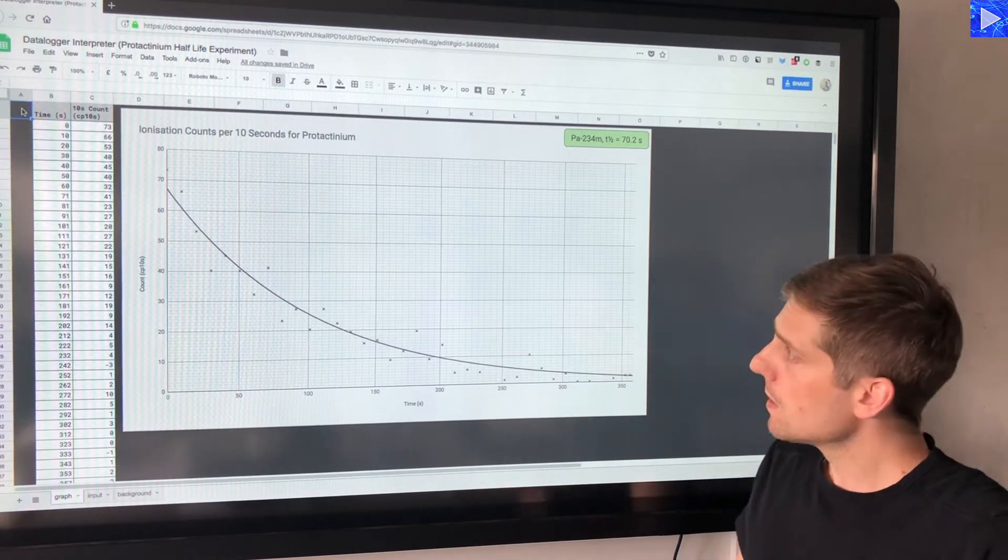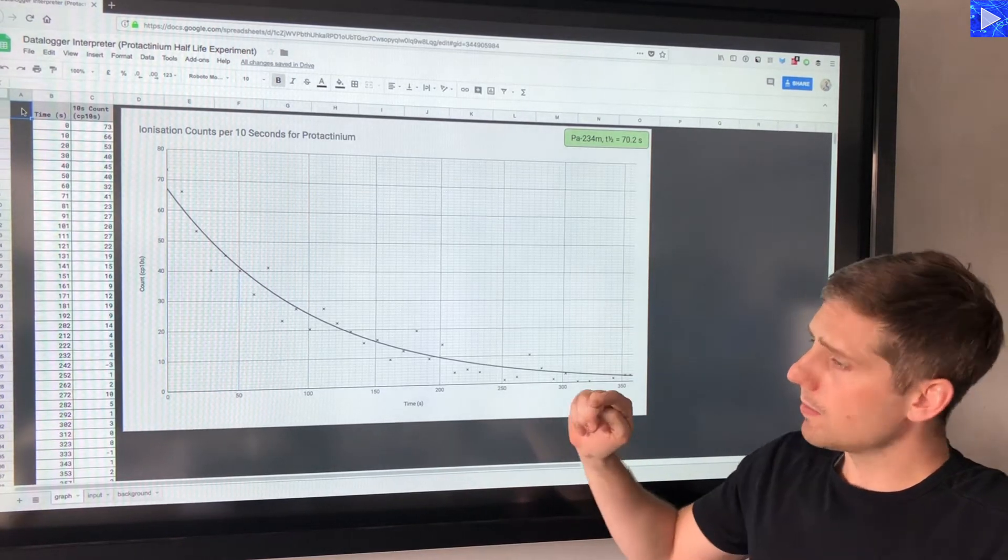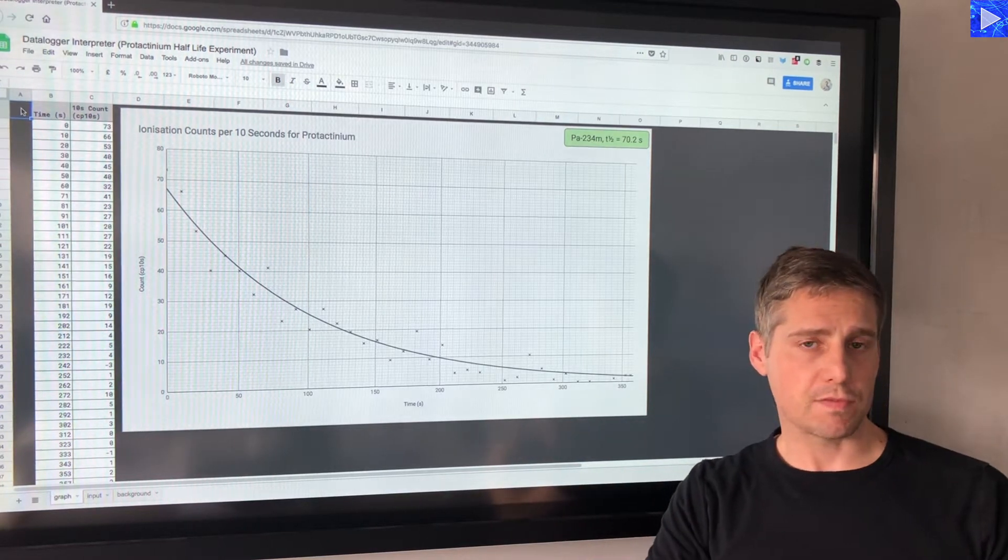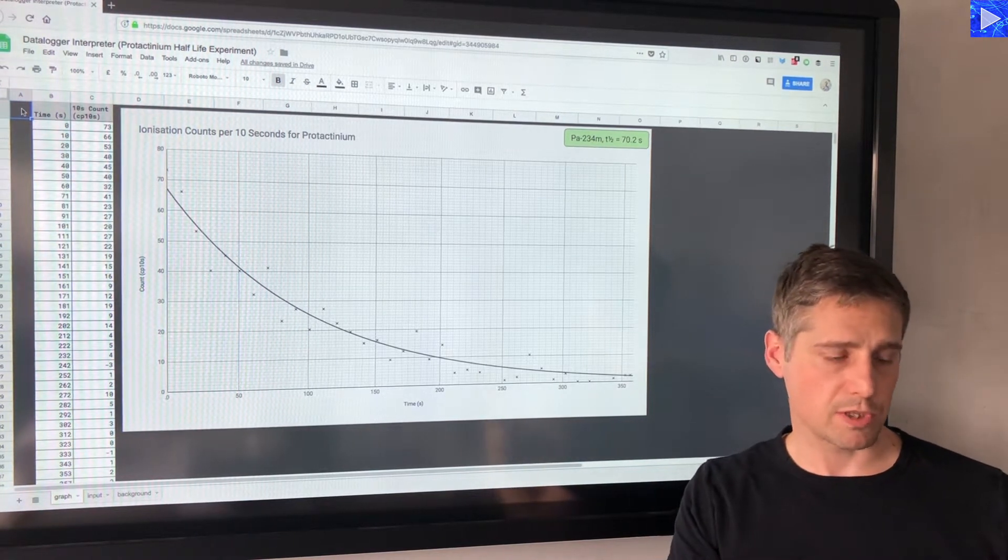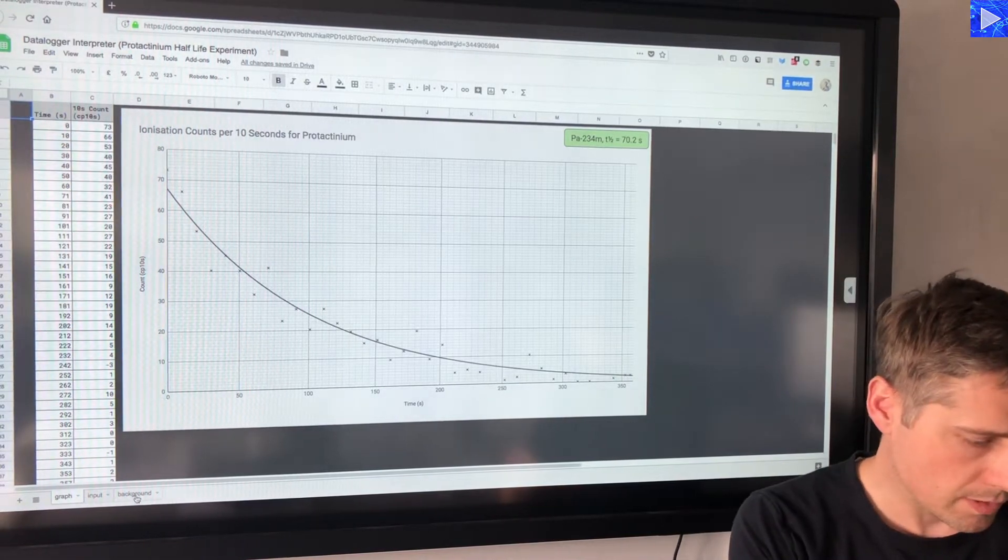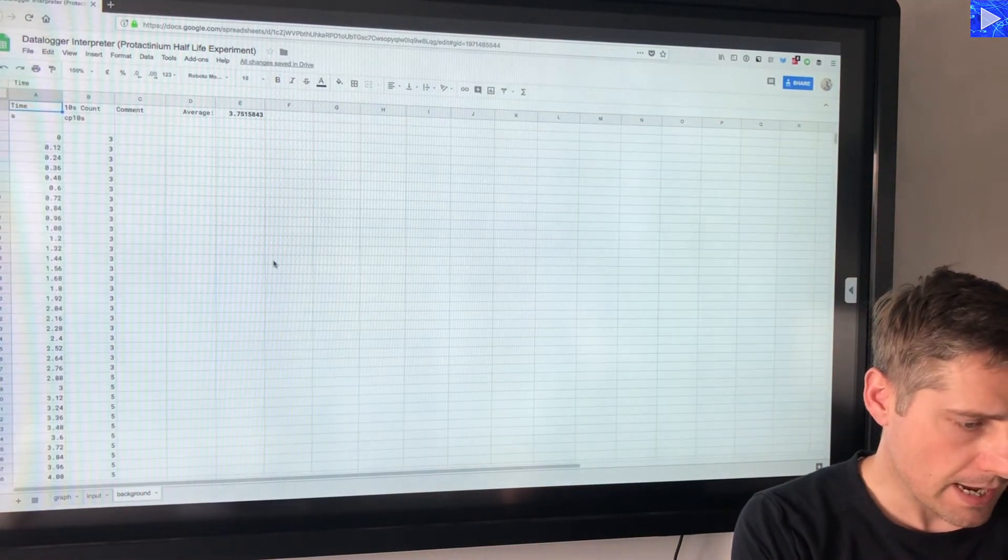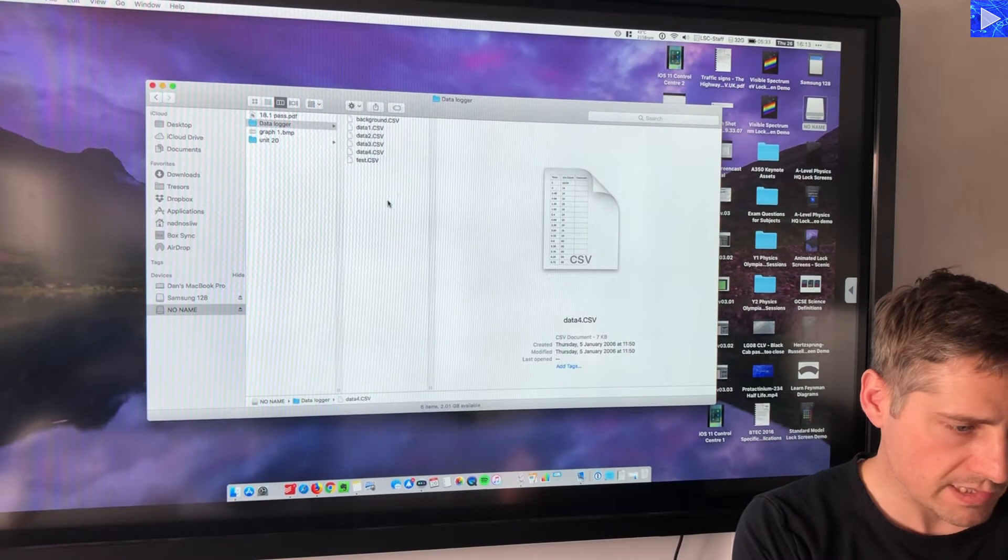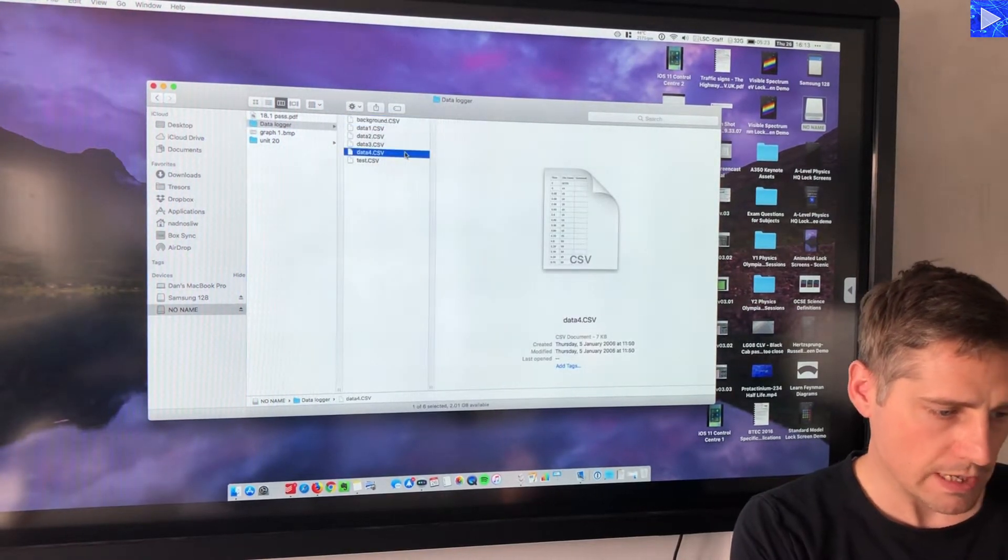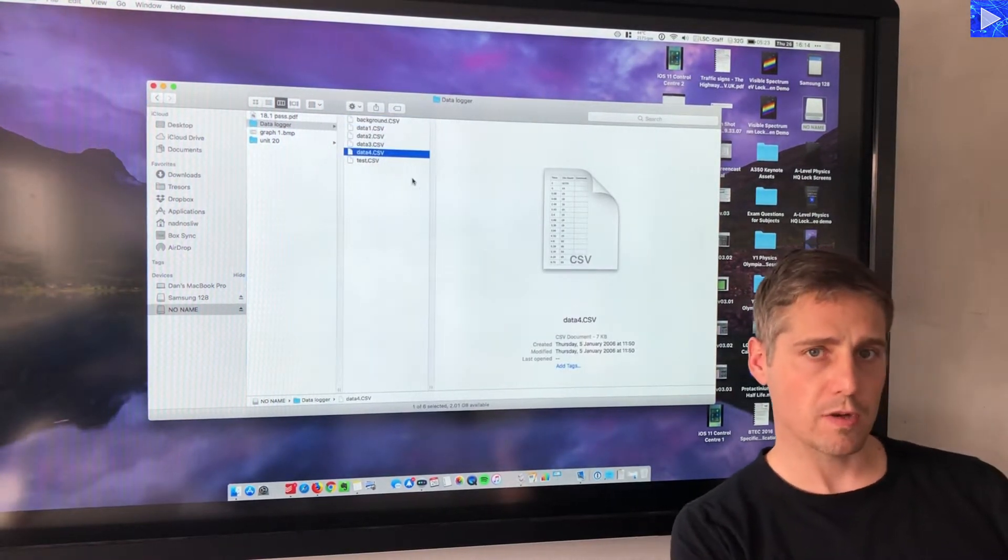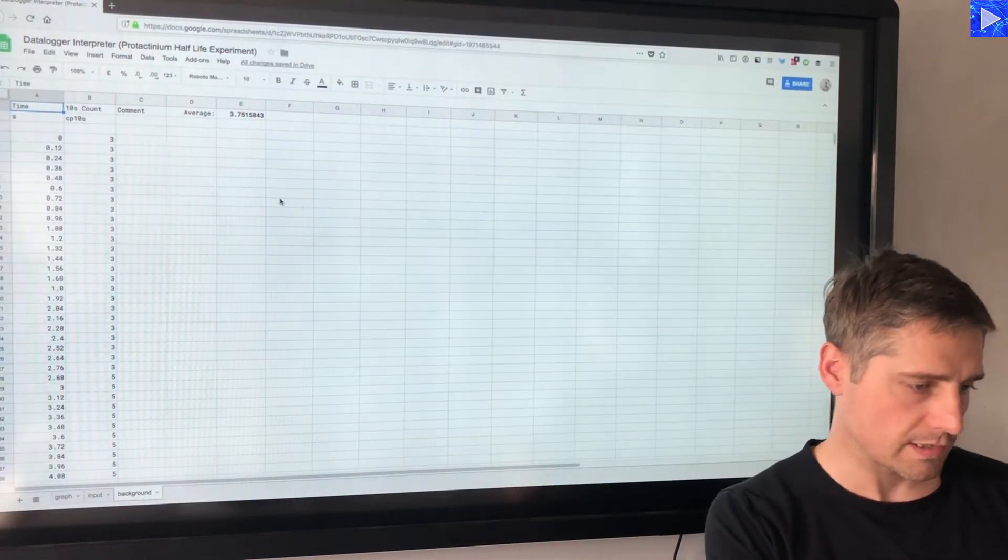I'm going to import the background data first, and as I do the various steps I'll explain how the spreadsheet actually works. So I go to the background tab here, this is the memory stick, and I have my background CSV file and data for was the file with the data from the experiment I conducted.